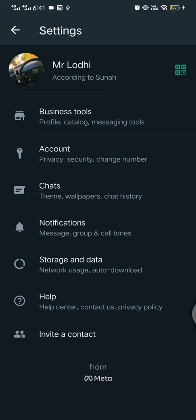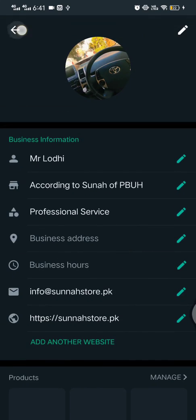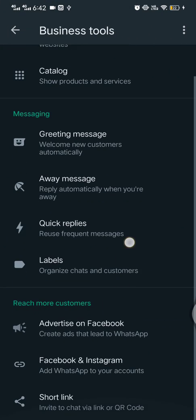After going to settings, here all the settings of your business and your WhatsApp. Now here my upper side name and my DP and also my all data here shown. The second column is business tools. Here you can manage your business profiles, your items and your all catalogues.